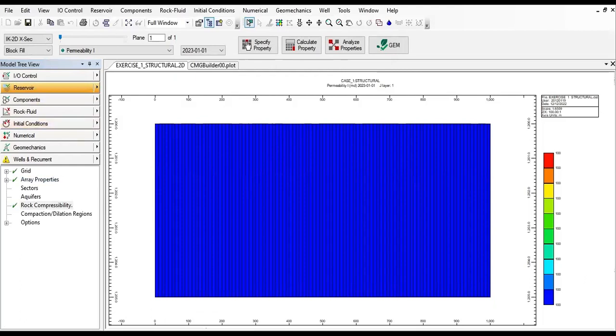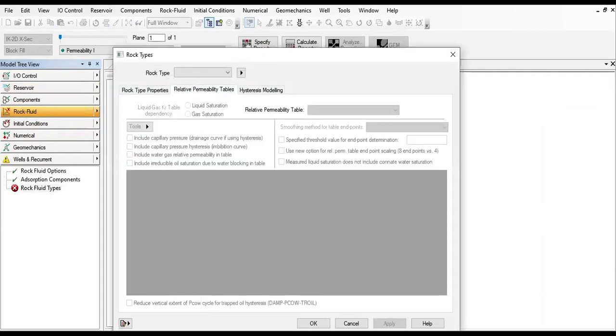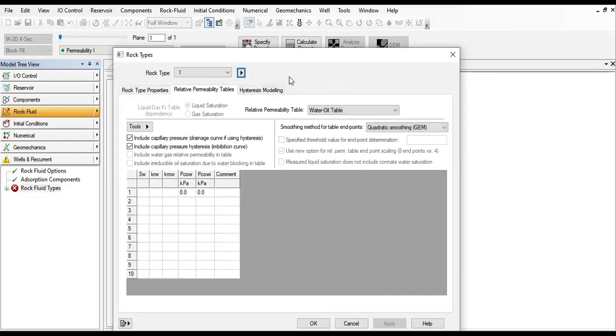We will go to the rock fluid information section. Under rock fluid, let's go to create edit rock types, and then click on the arrow next to rock type and choose a new rock type.